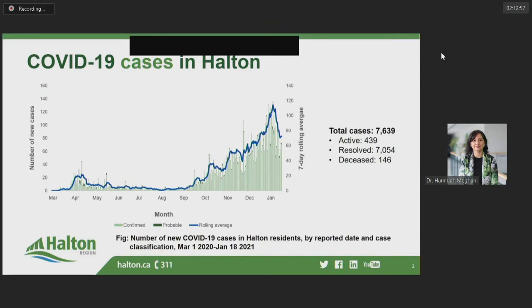As we've seen in past presentations, in wave one the seven-day rolling average peaked in April, then began to decline and remained low over the summer. That average then began to increase again in September, marking the start of the second wave, and increased steadily until the first week of January. Over the past week, we have seen a decrease in the seven-day average and our case counts, and we are cautiously optimistic.